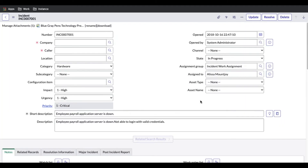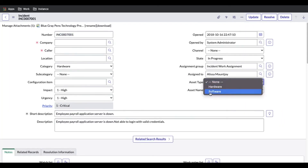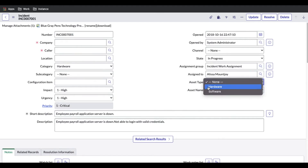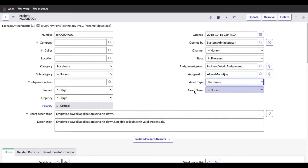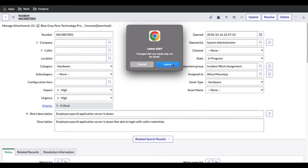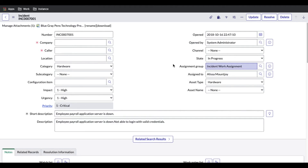Now the second thing is that these two choices are visible, but based on the selection of Asset Type, the Asset Name field values should change — meaning Asset Name is dependent on the previous field Asset Type. For that I'll simply right-click, go to Configure Dictionary, and make the dependent field based on Asset Type.